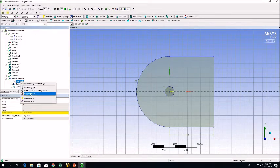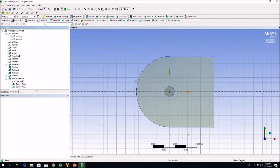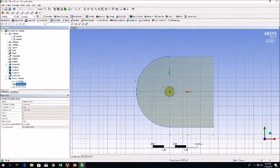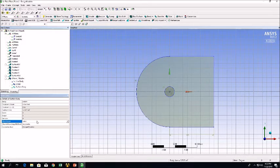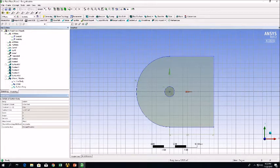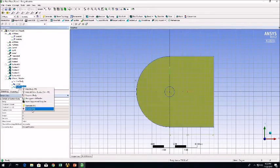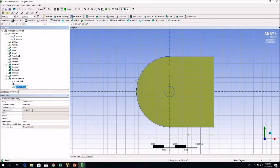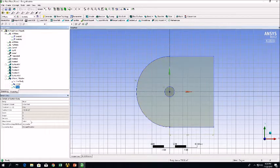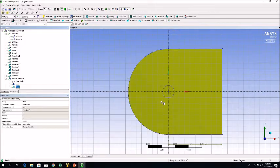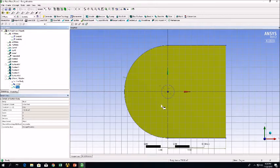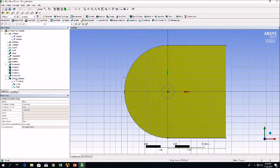Now once that's done we want to suppress the line body and rename our surface bodies. And it's also important to make sure that we change these surface bodies to fluid. Once that's done we want to click Generate so that we are ready to go to our meshing window.